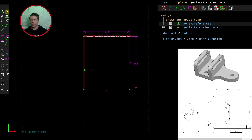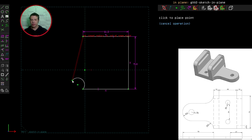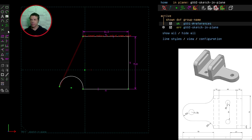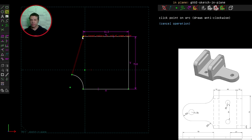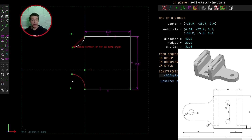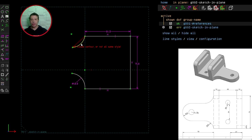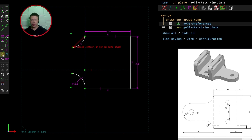Now let's work on the concave fillet. I'll select the arc tool, click here first, and drag out like this. I'll try to get it as close as I can to what it looks like in the sketch. Let's draw another one up here. The radius of this arc is 20 millimetres, so its diameter will be 40. I want these two arcs to be equal to each other, so I'll select them both and click constrain equal length.